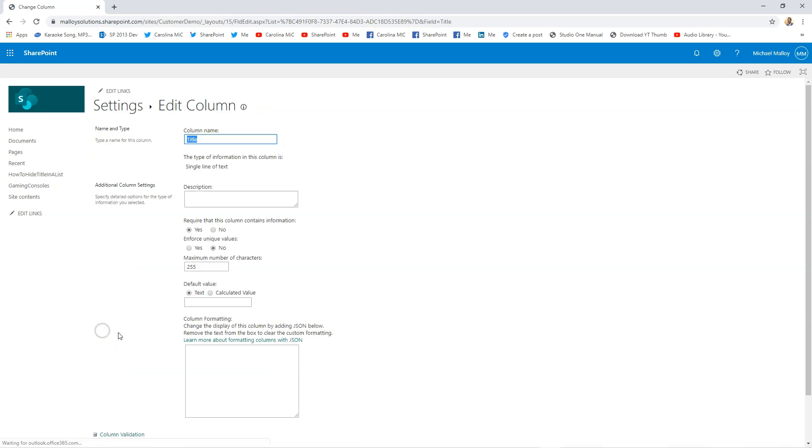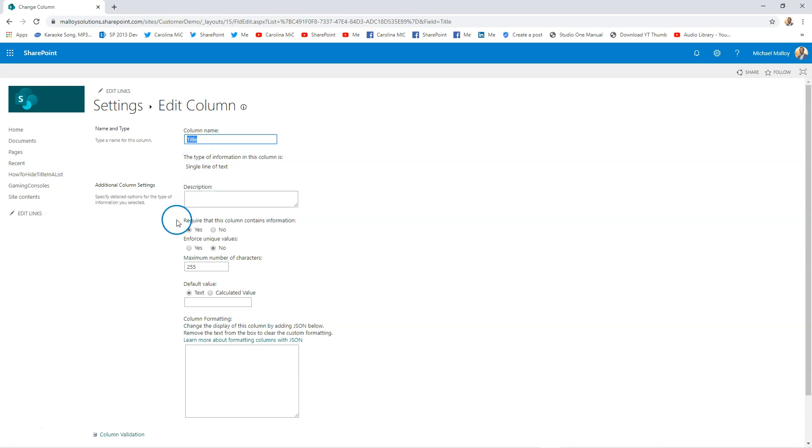Well, we're going to go backstage here, take a look at the list settings, and we're going to go down here and click on 'Title.' Notice it is a single line of text, which is exactly what we need for this, because a gaming console name is not going to be all that long. We can choose to have it required or not, but here we're going to go ahead and change the name.